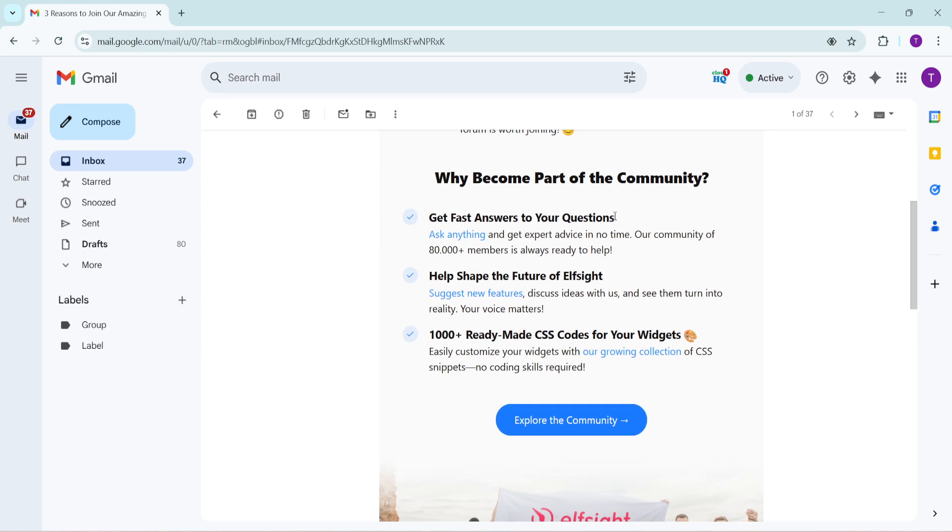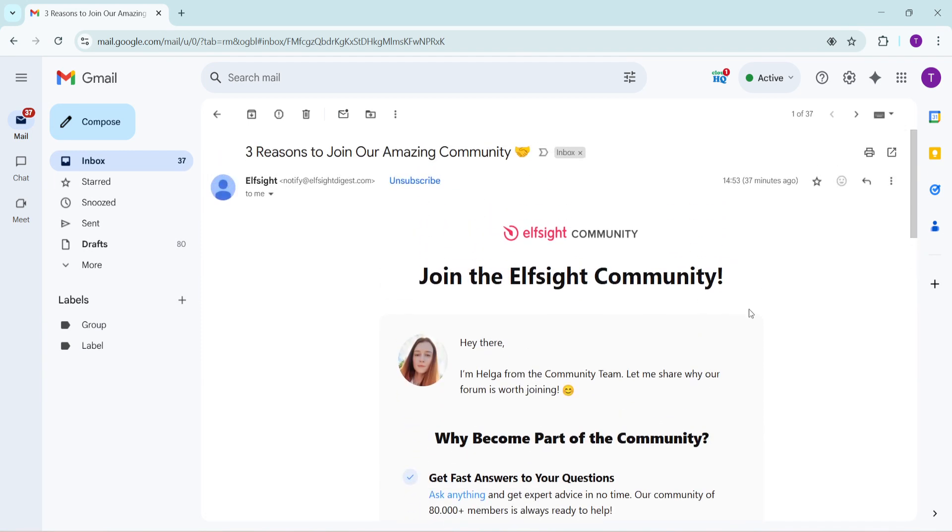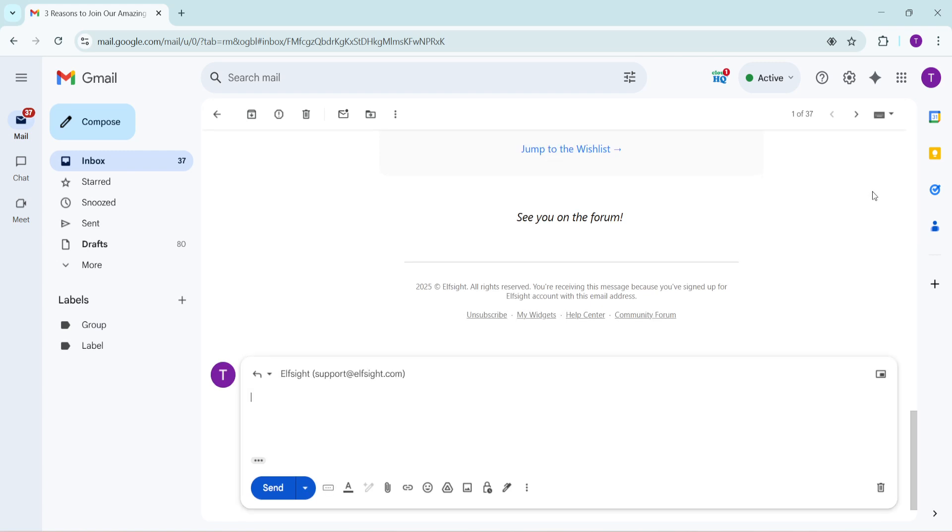After you've done that, your chosen email will open up, displaying all the conversation details and messages. Next, you'll want to click on the reply icon. You can find this icon usually located at the top right corner of the email, symbolized by a curved arrow pointing left. Clicking this will open a new window where you can draft your reply.